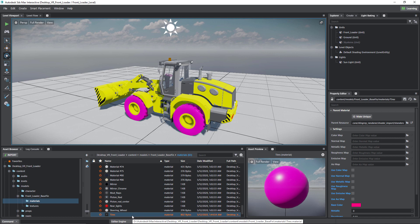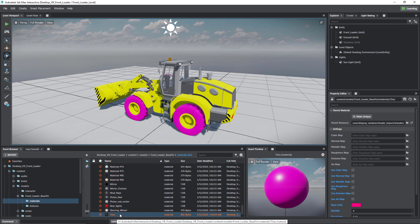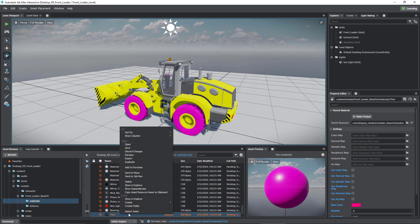And if you see now in the materials folder, you can see that the tires material is in orange. And what that means is that you've made a change, but you haven't saved it.